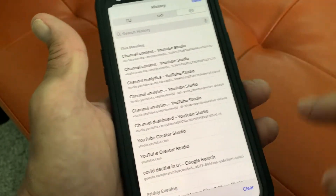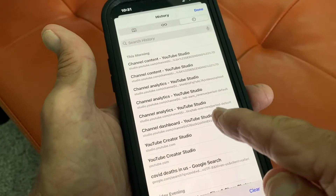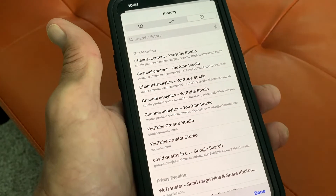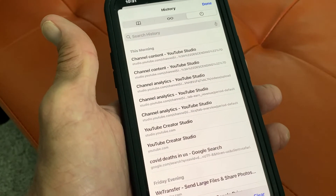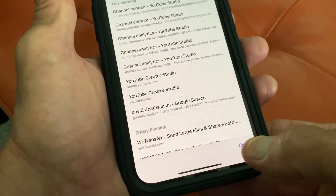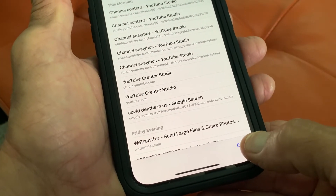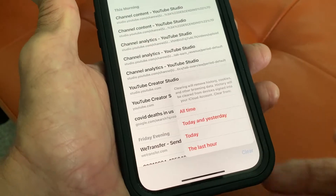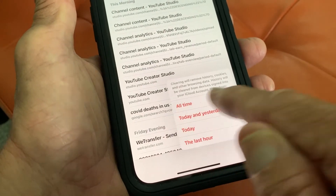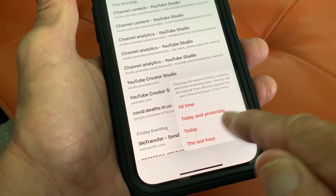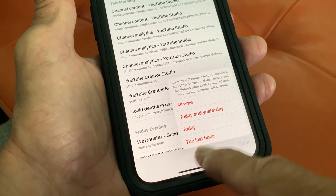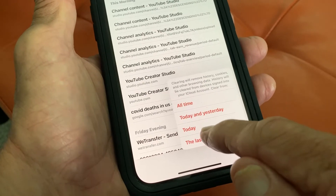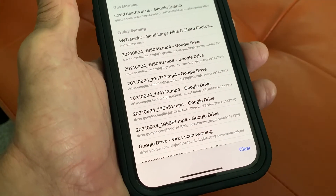Let's go in here. If I wanted to get rid of one of these, I could pull it like that and get rid of one. Or I could clear the whole thing by hitting this. It says all time, today or yesterday, or the last hour. Let's just do the last hour.